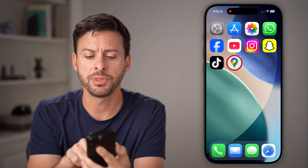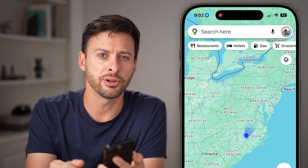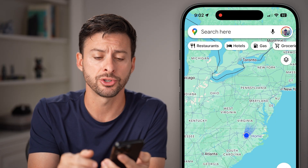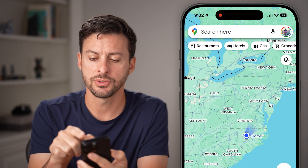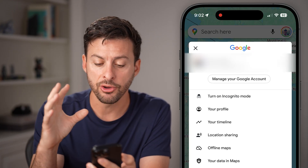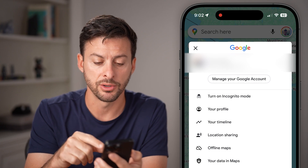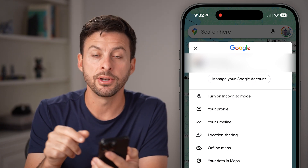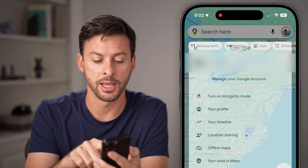Open up the Google Maps app. At the very top right on your iPhone or Android is your profile picture. We need to get to your settings, so tap on that profile picture. You'll be able to see a bunch of information in this dropdown — midway down is location sharing. We're going to tap on that.